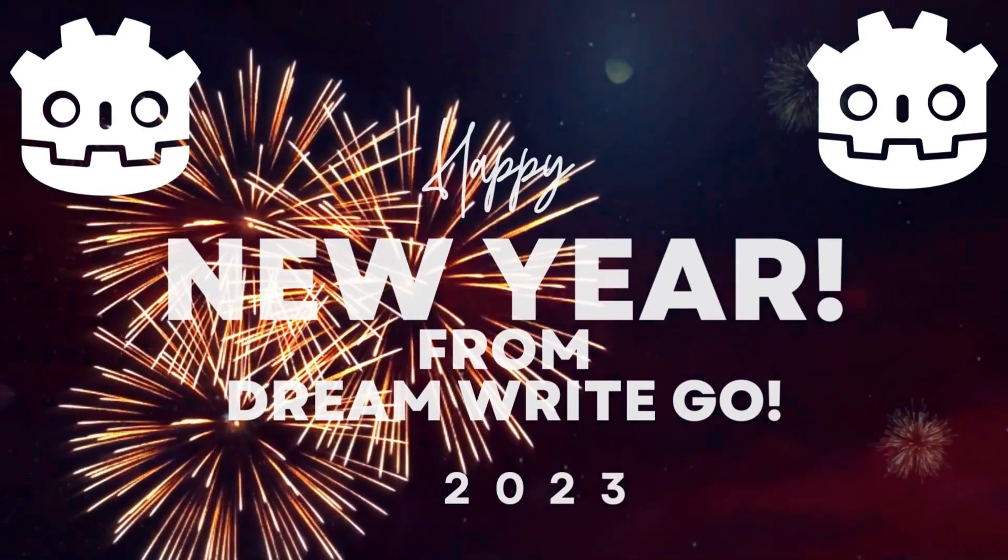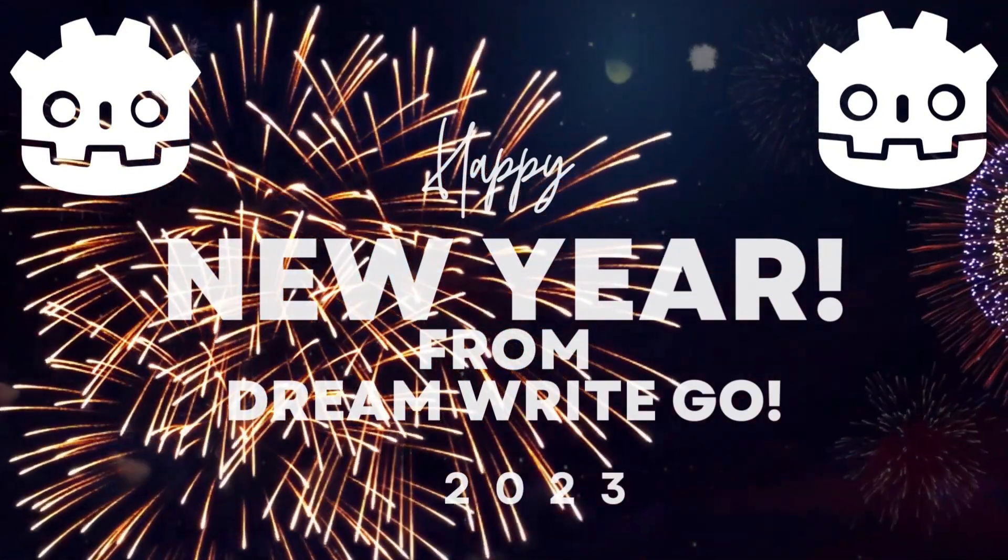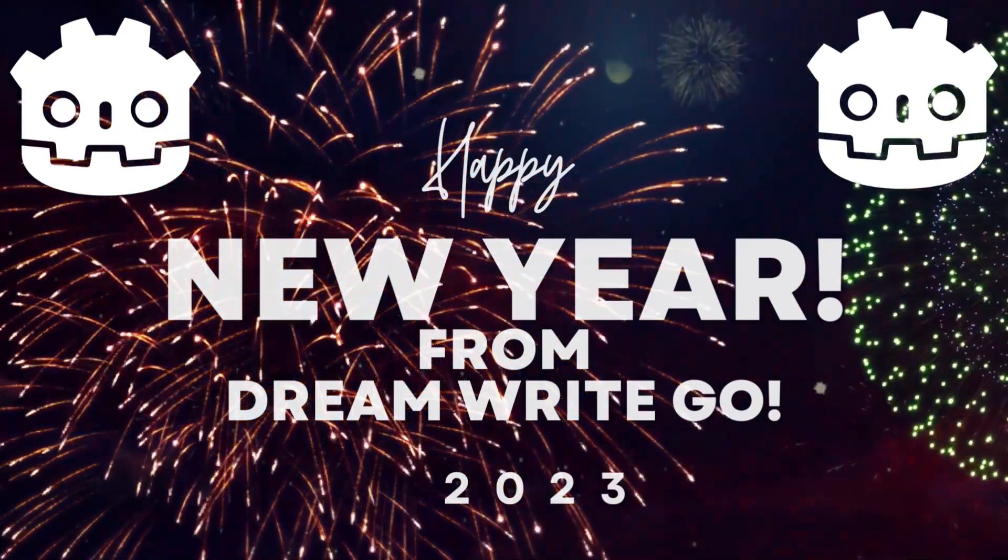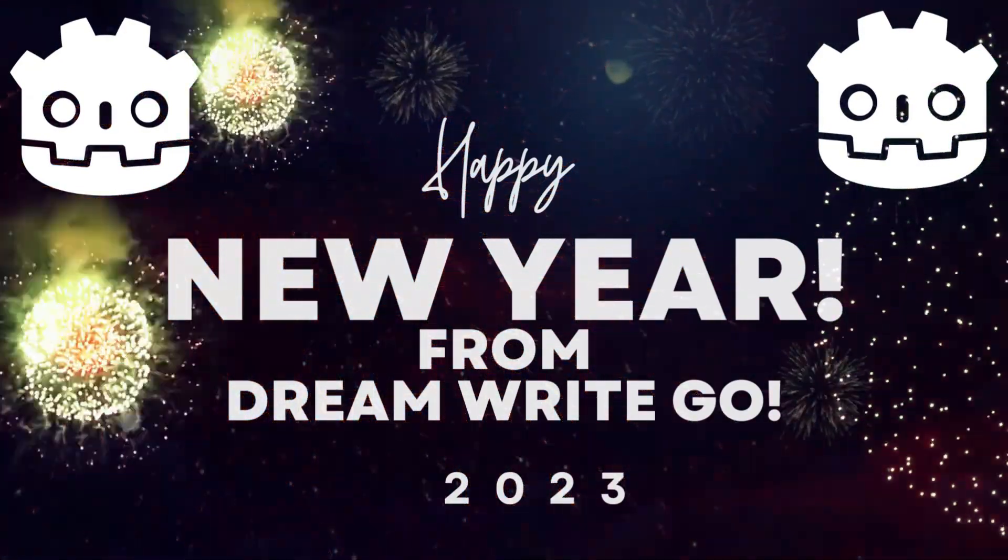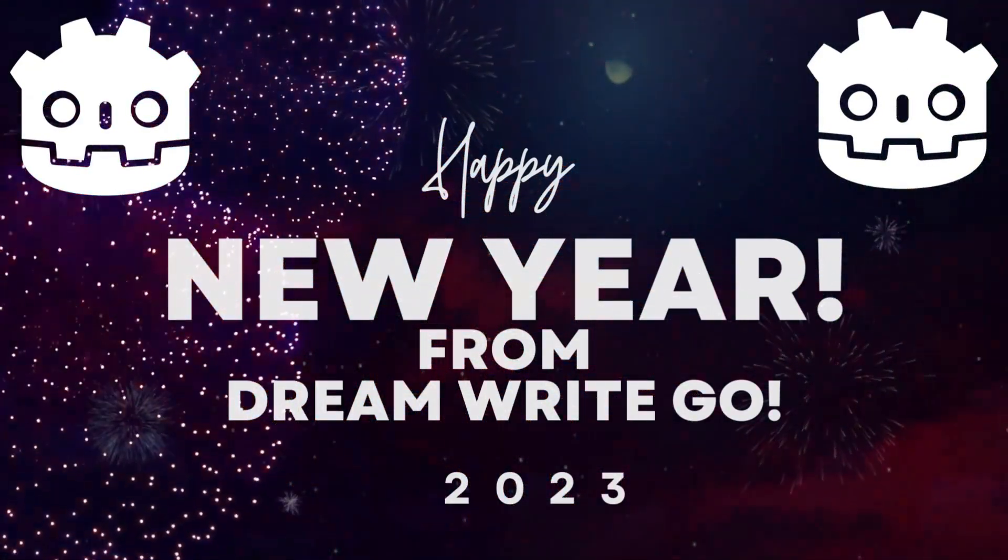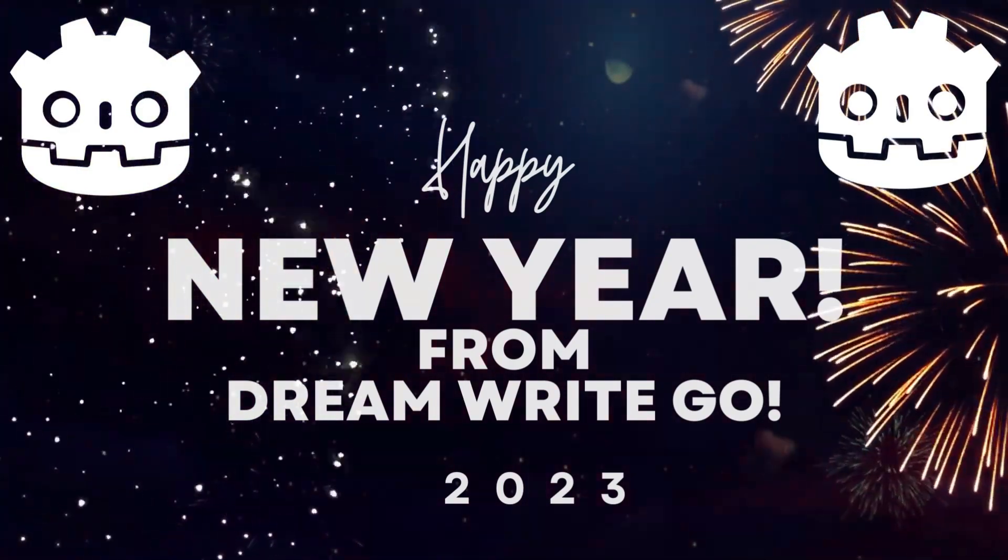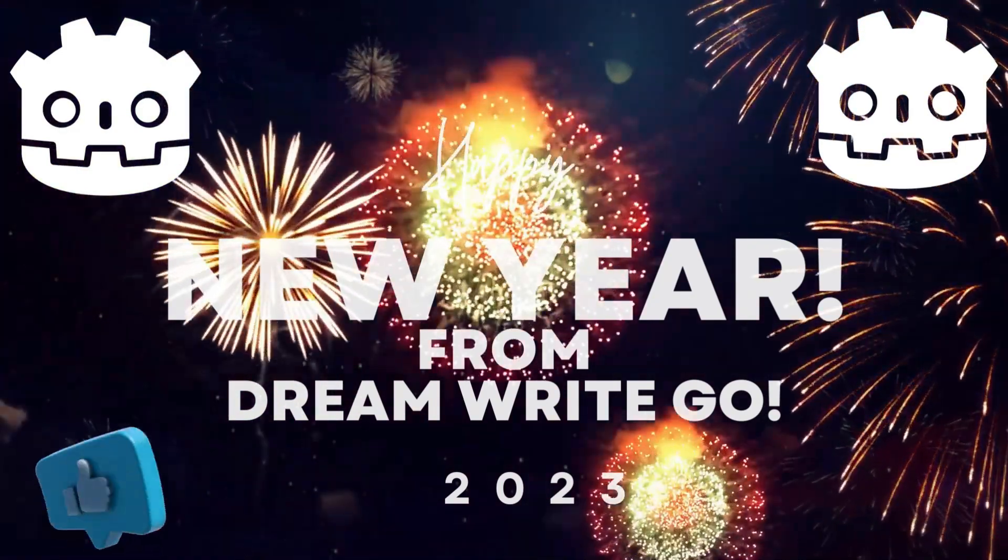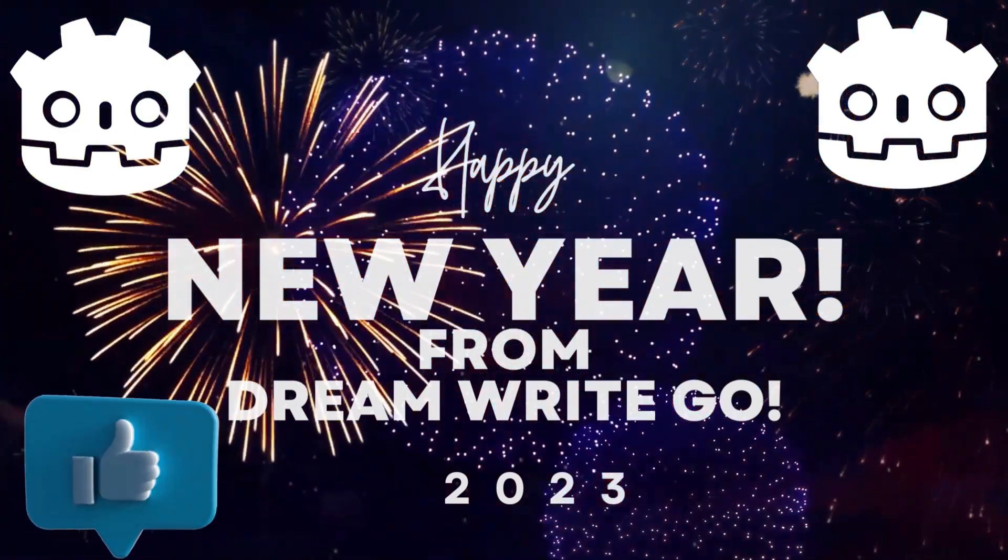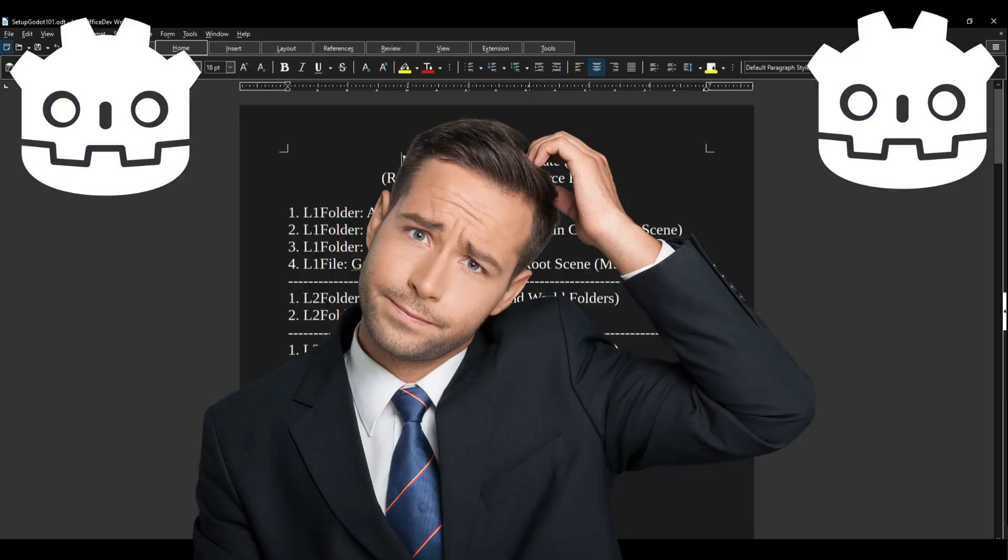Hey there dreamer, welcome to Dream Right Go. Remember to dream about it, write it down, and go after it like a mofo. I'm DWG, happy New Year's to ya. Remember to like and subscribe and help a brother out.